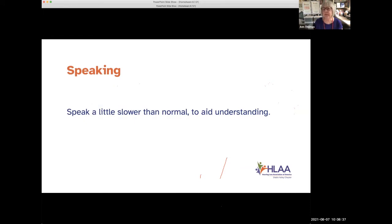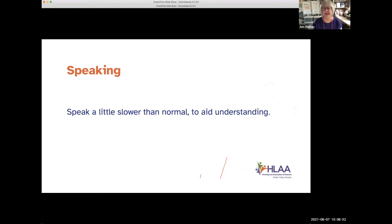This is a big one for all of us. When I get nervous or excited I tend to speak faster, so this is a reminder for me as well as everyone else: speak a little slower. It makes it easier for all of us to understand and also makes it easier for Corey to caption accurately.